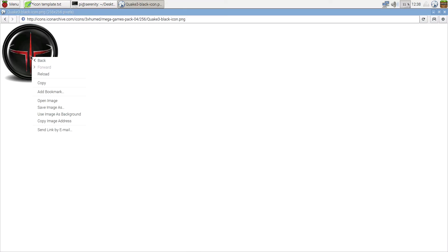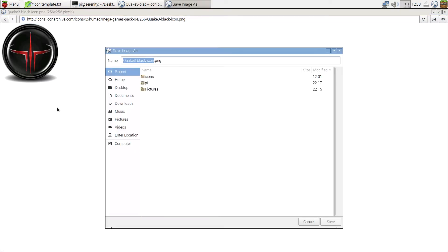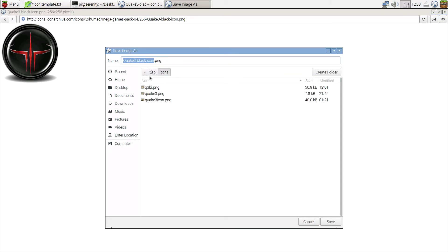Right click, save image as icons. I already saved it here inside my icons folder. As you can see, this is the one that I'm using, the Q3BI.png. So I'm not going to save it again.